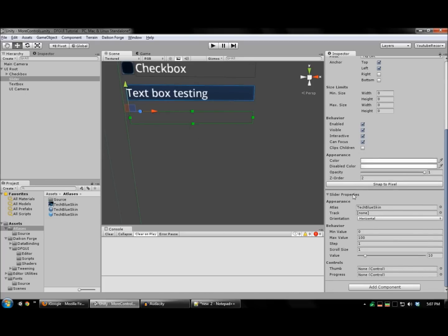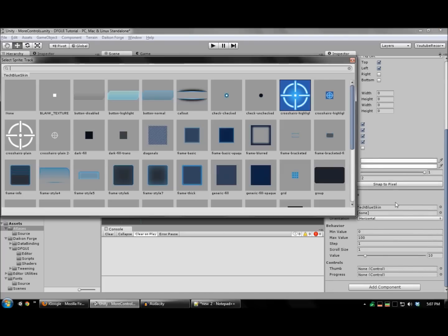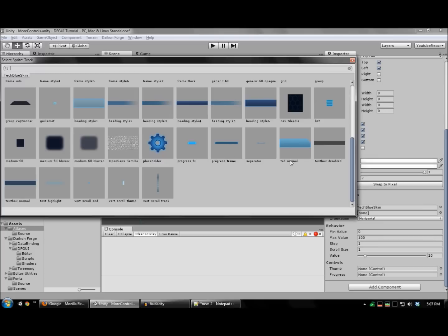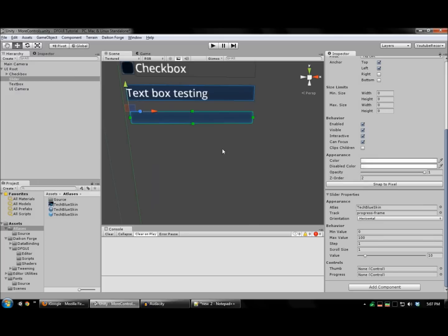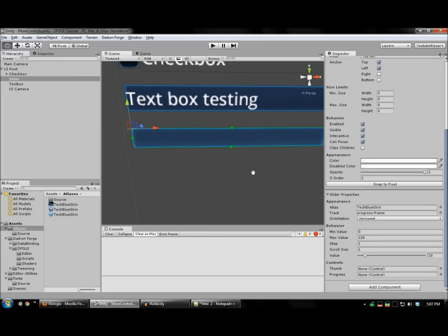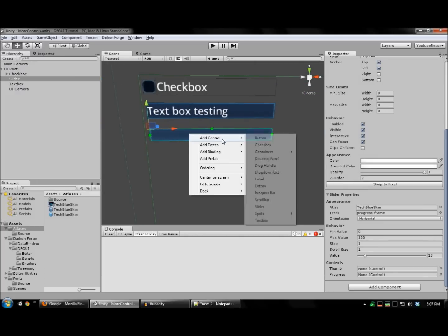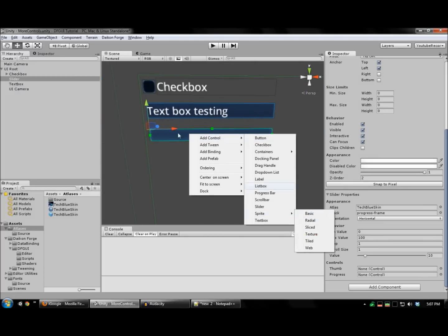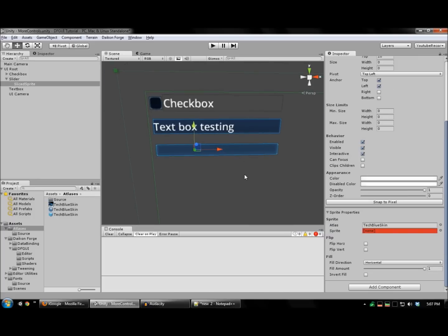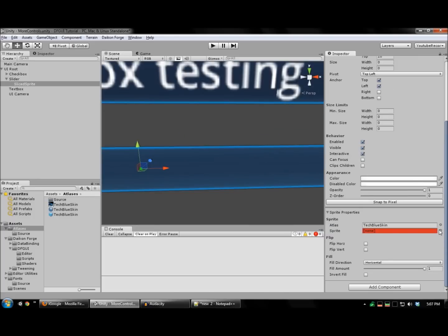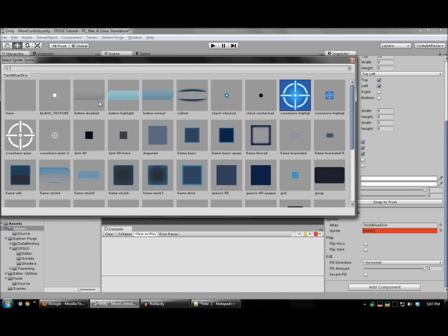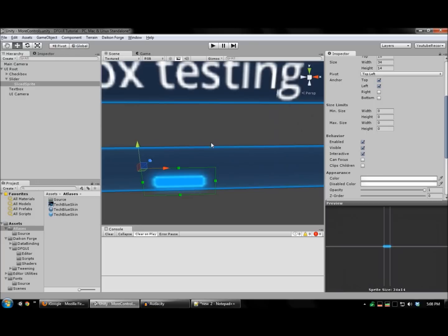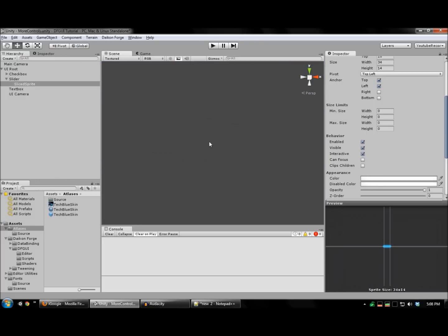Now, let's configure the background track image. And I'm also now going to add a sprite for the progress. Here's our progress sprite.